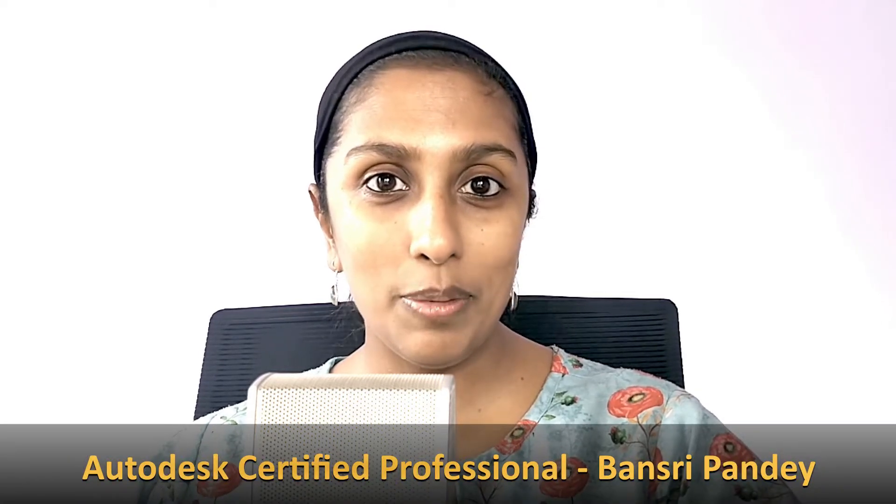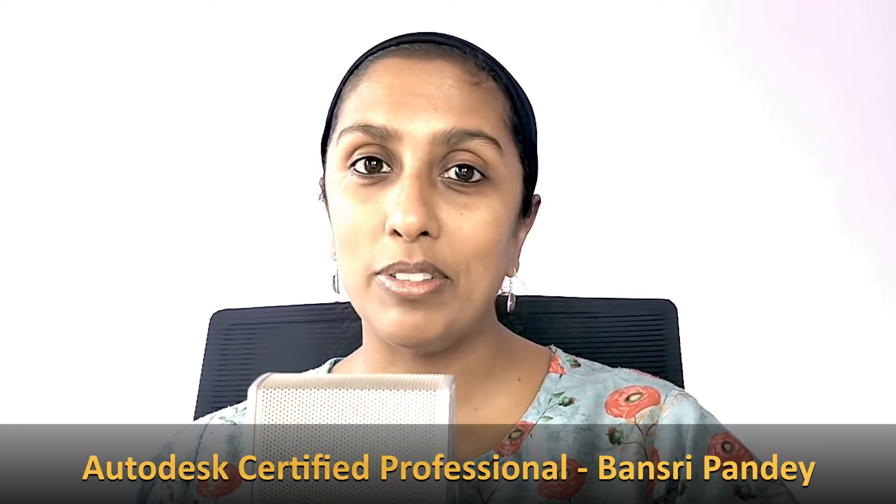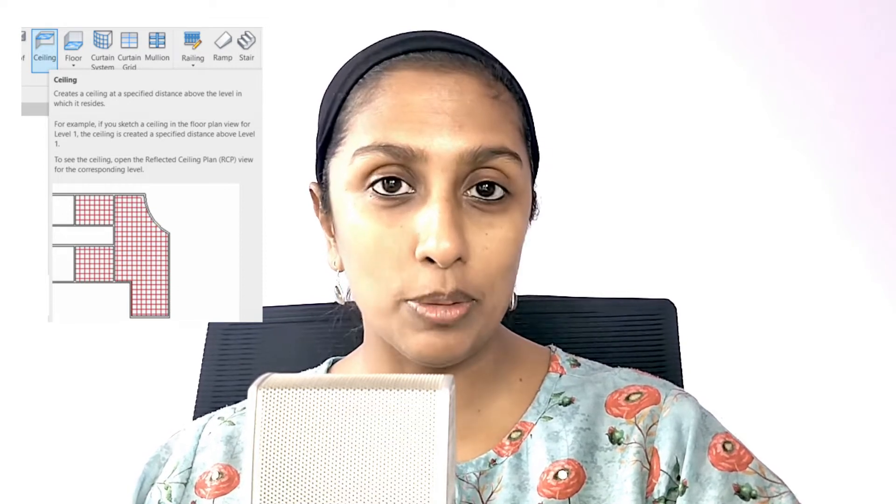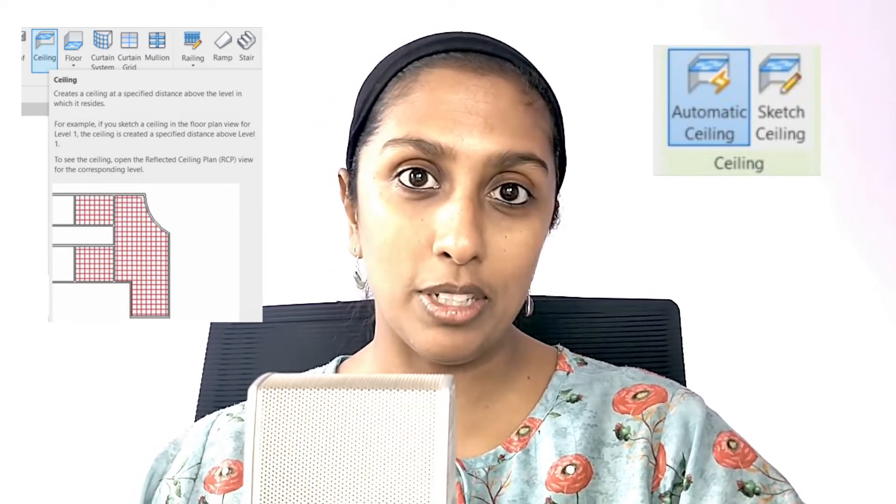Hello and welcome to Revit Beginner Program. Today we are going to talk about the ceiling tool in Revit. We are going to explore the automatic ceiling and sketch ceiling options while placing ceilings in our project. Let's get started.